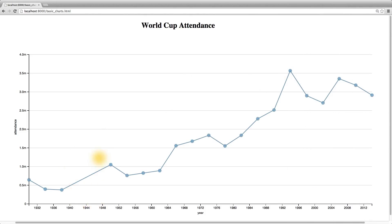To show that because of World War II there were no World Cup games held. And then to make the data points — in this case the circles — more striking, we can style them with CSS to make them red.